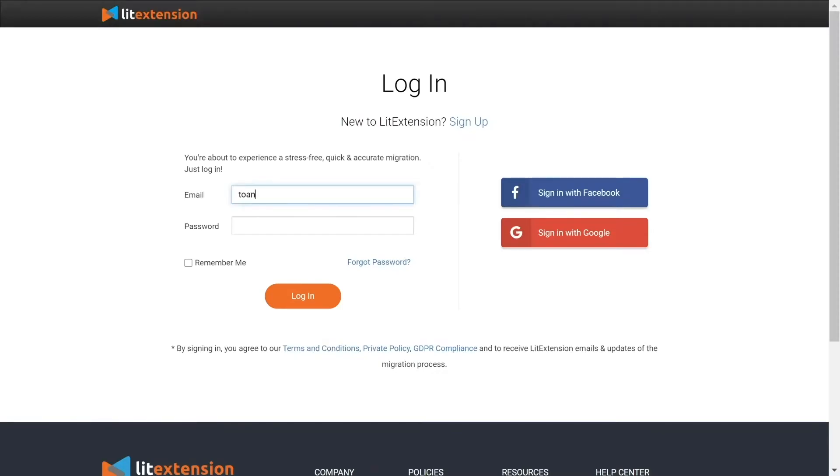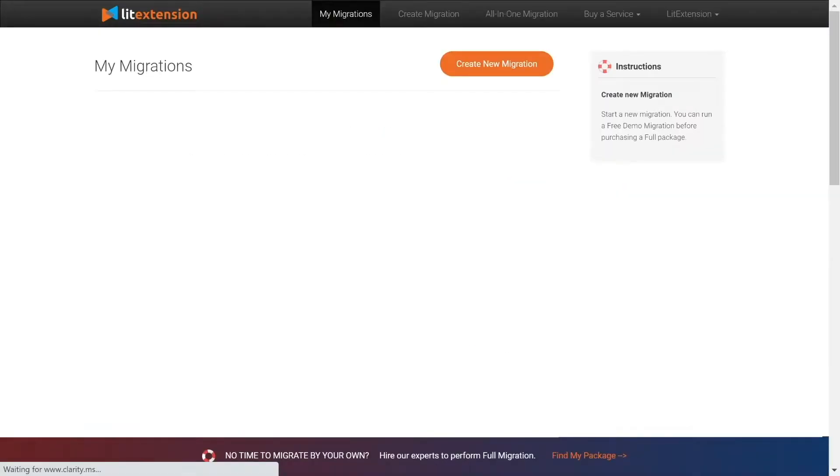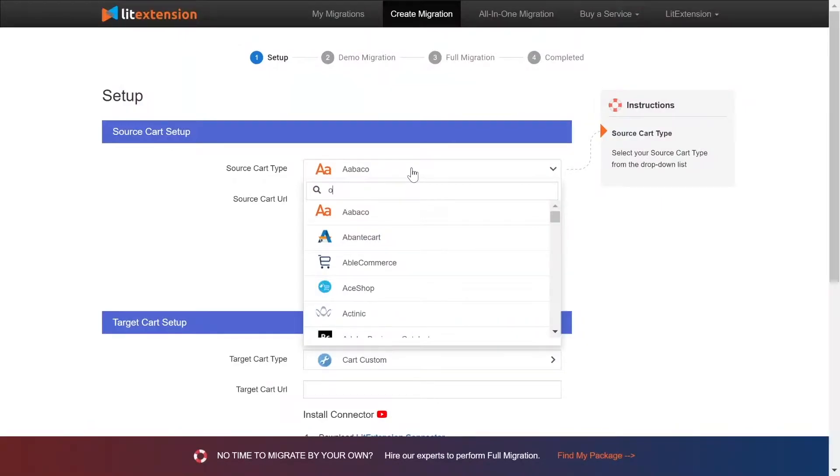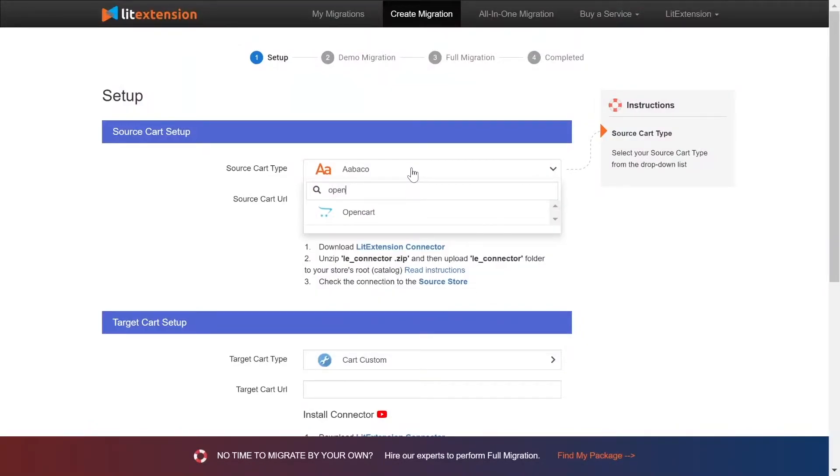First, log in to your LitExtension account and click Create New Migration. What you need to do is set up your source store and target store. Right here, select OpenCart as source cart type.